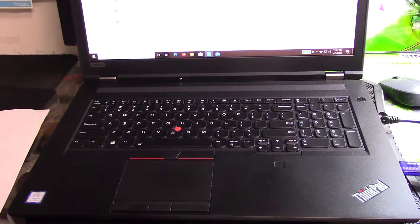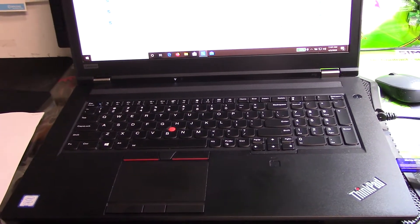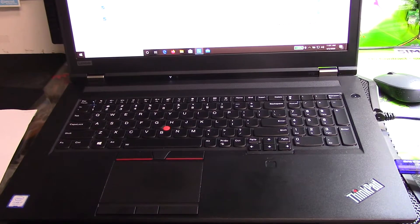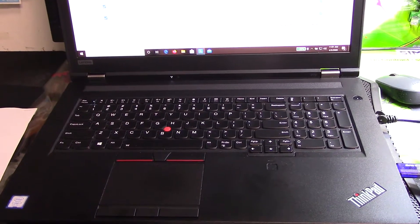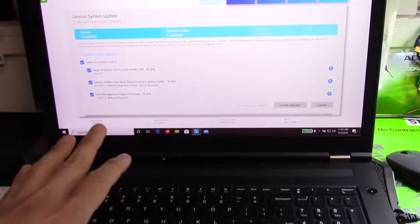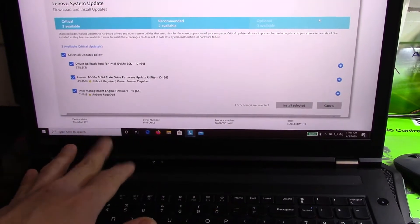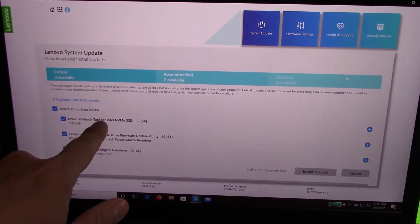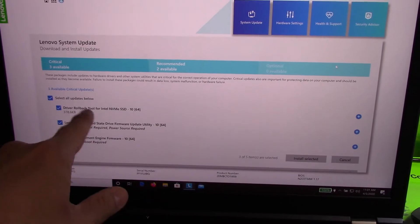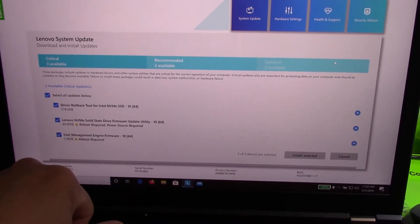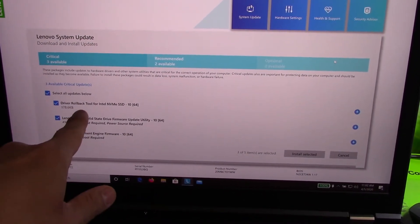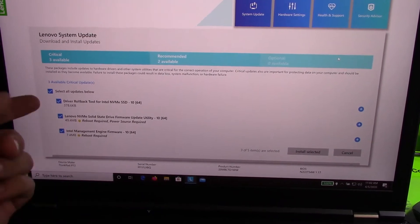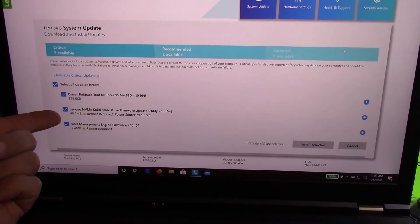Welcome back everybody. What I have in front of me is a Lenovo ThinkPad P72 and it's in for some repair work. Right now I have the Lenovo system update. It looks very different from the Windows 7 era, but right now there are some updates that they're suggesting there's a driver rollback tool for the Intel NVMe SSD firmware update utility and Intel management engine firmware update.